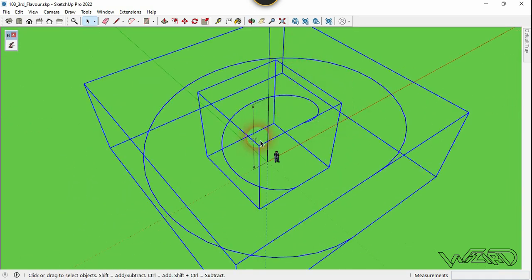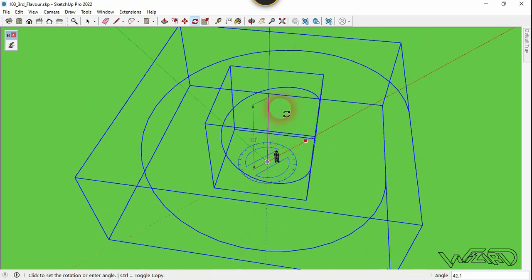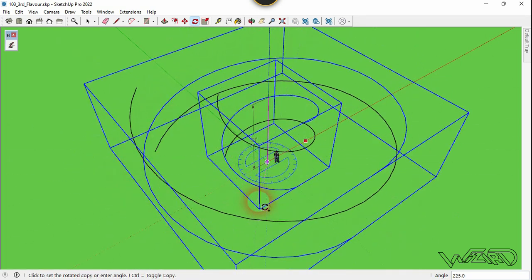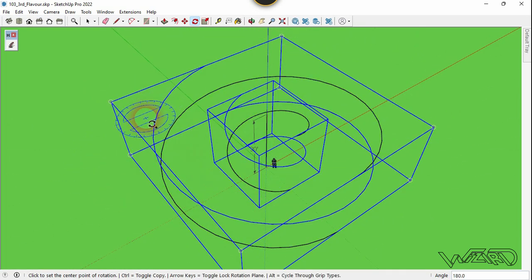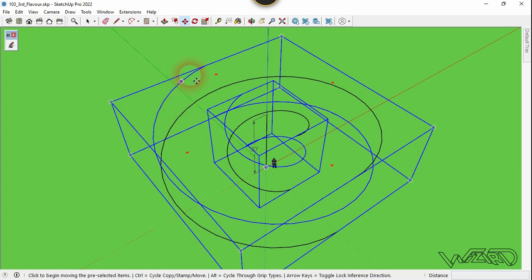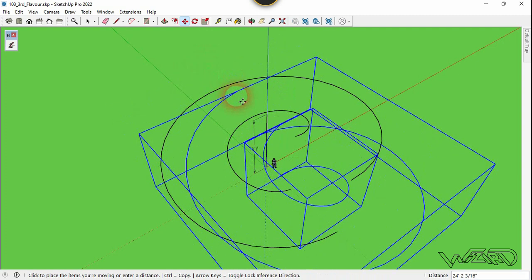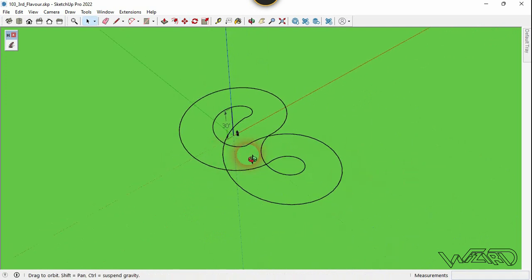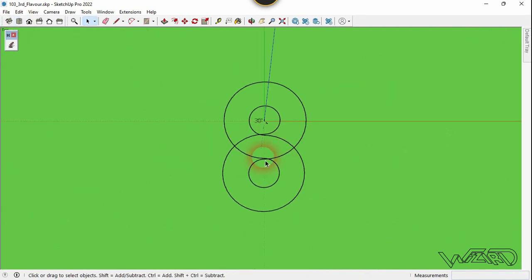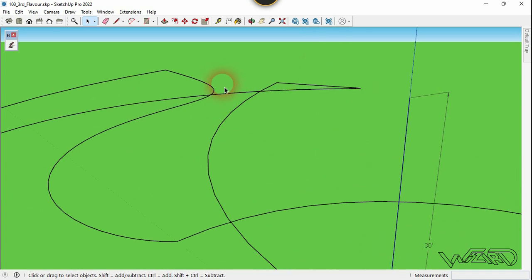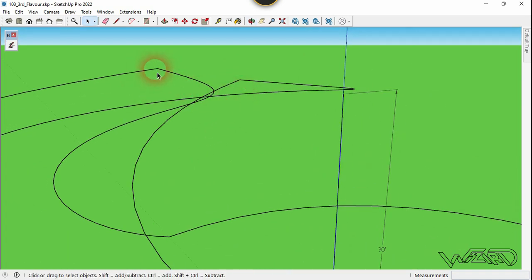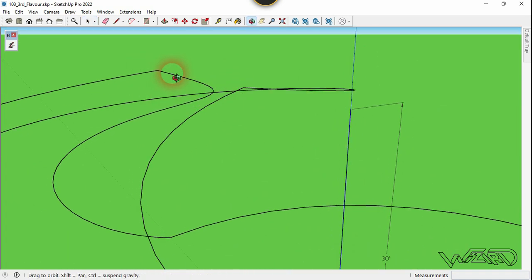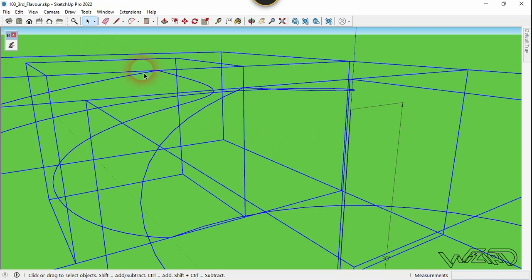Now select these two curves and use the Rotate command. Click on this origin and rotate about 180 degrees. Now we need to move this line from this point to this endpoint — that's perfect.